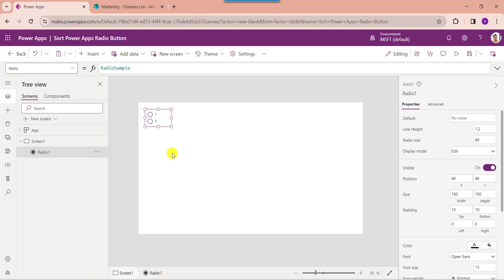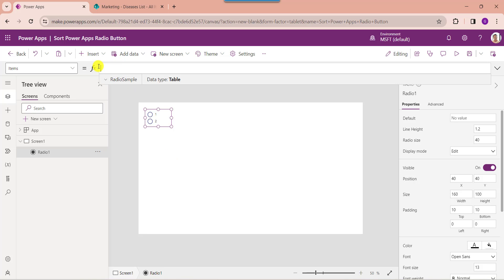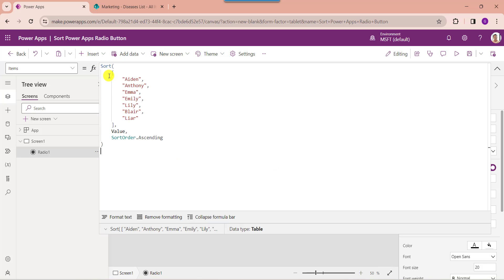Now I want to add items or records into the radio button. For that, set the items property code. Here you can see the Sort function helps to sort the table depending on the formula, and these are my PowerApps radio button items.